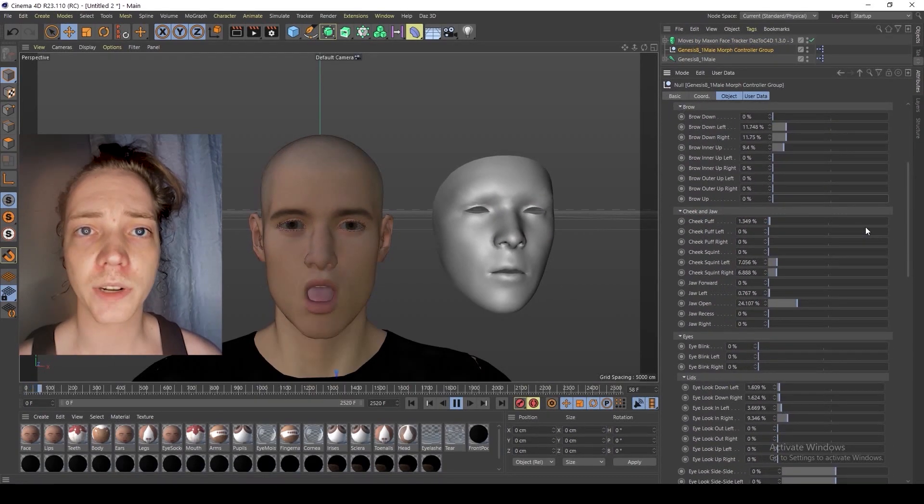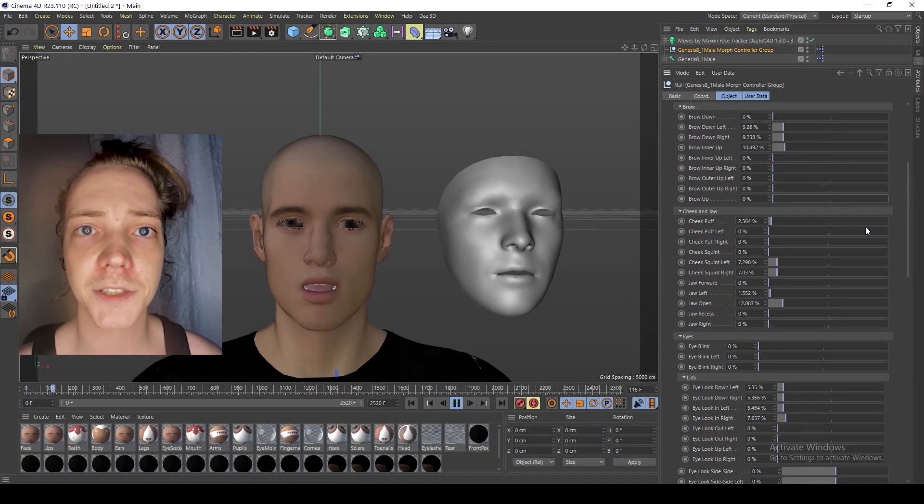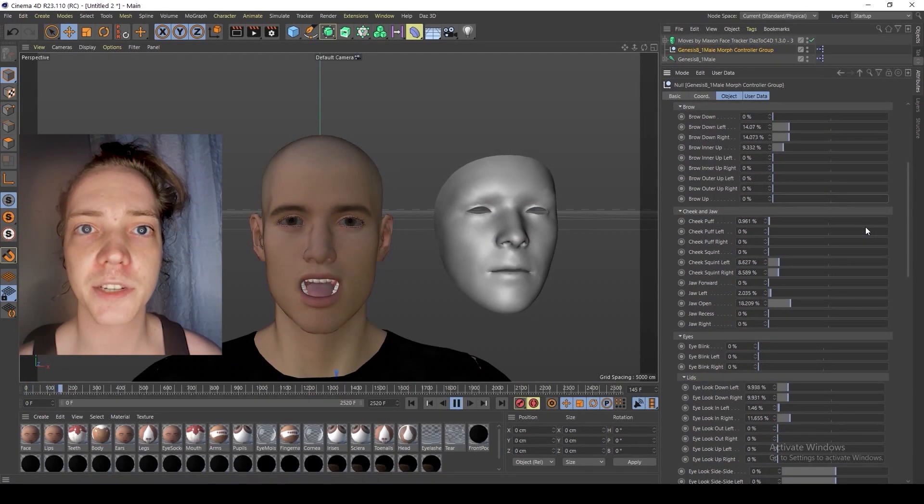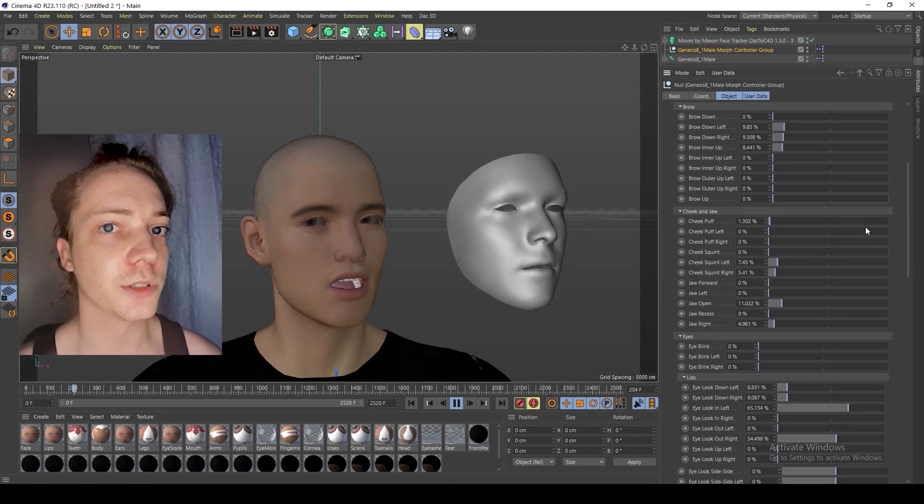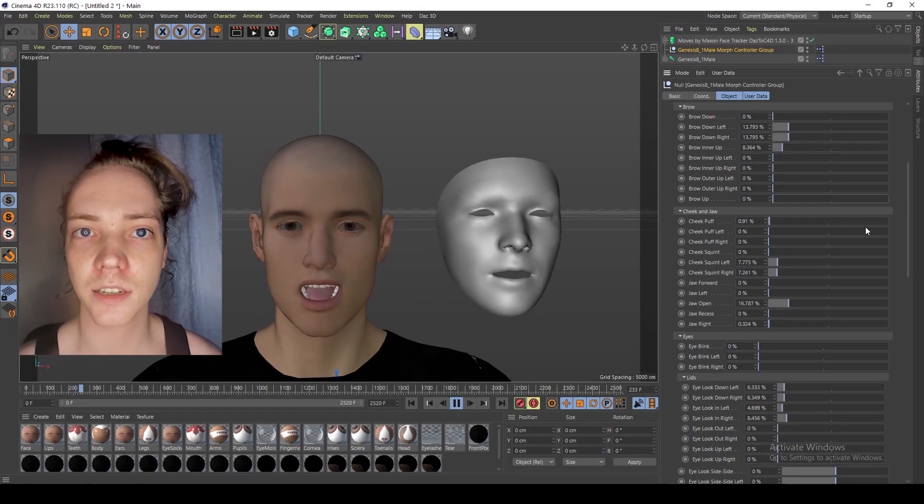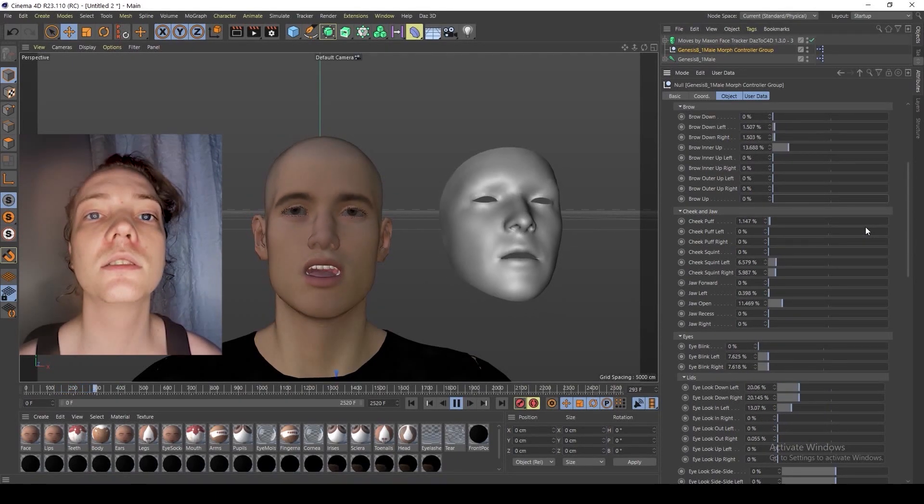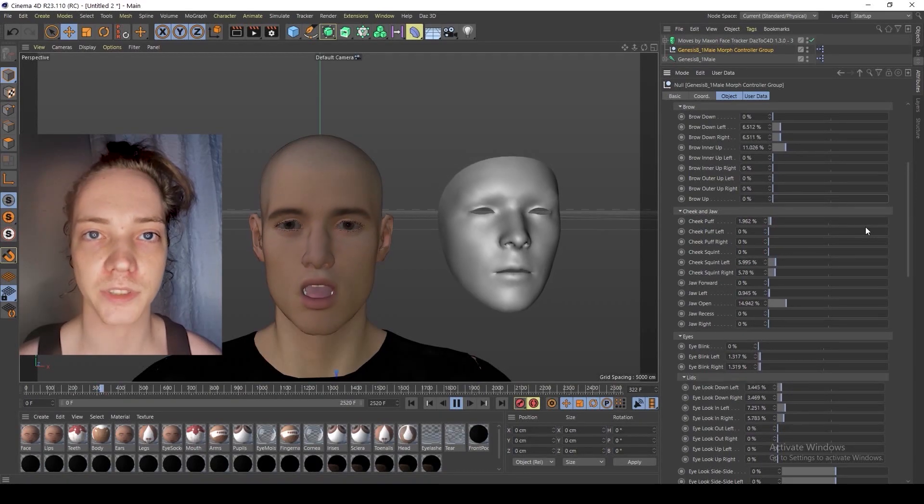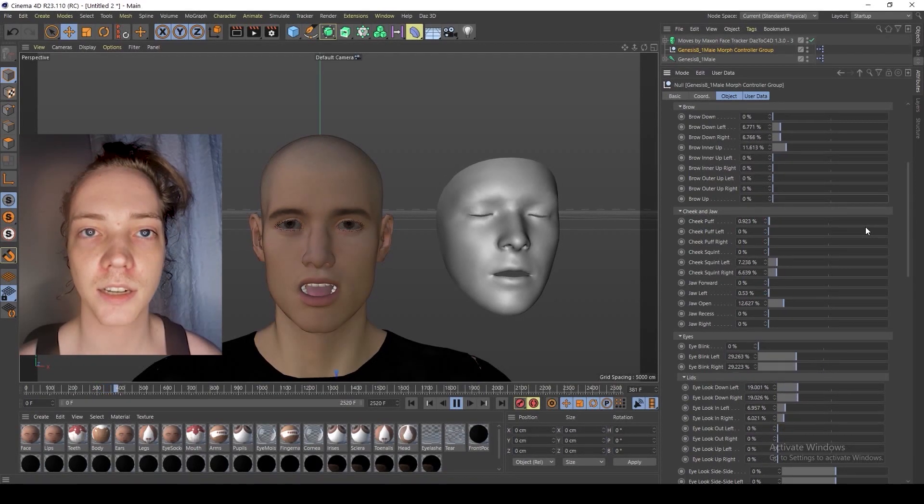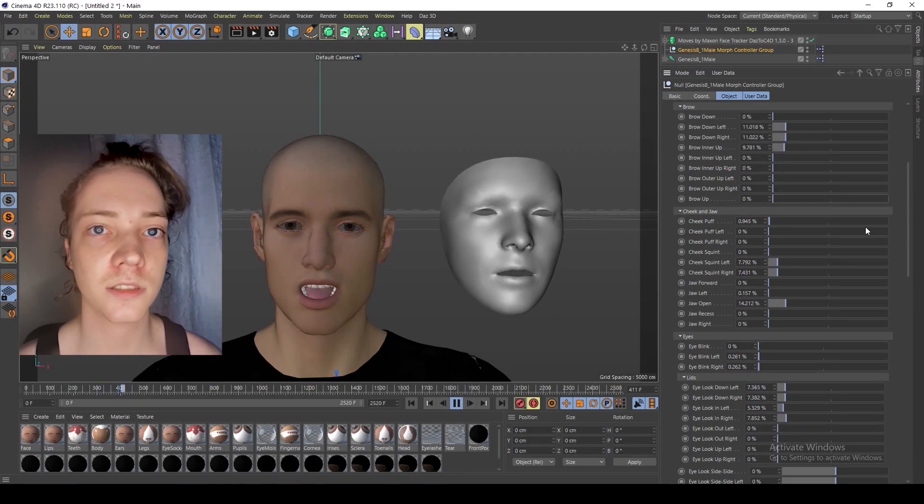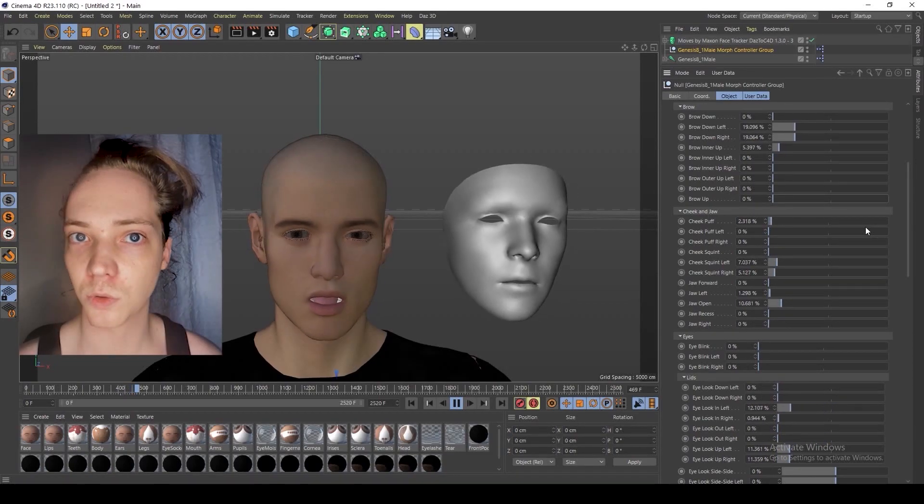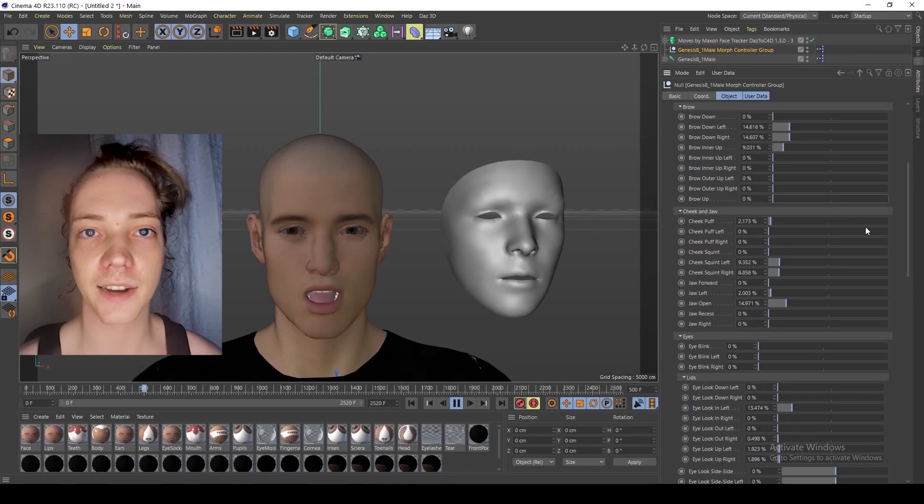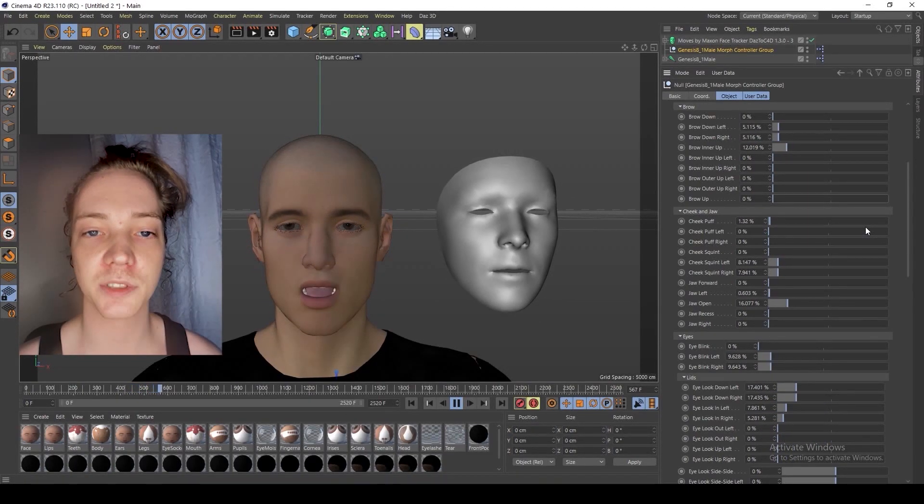This is a quick test for Moves by Maxon facial tracking animation data in Cinema 4D for Genesis 8 and 8.1 figures for the lips, eyes, head rotation for facial tracking animation in 30 frames per second.